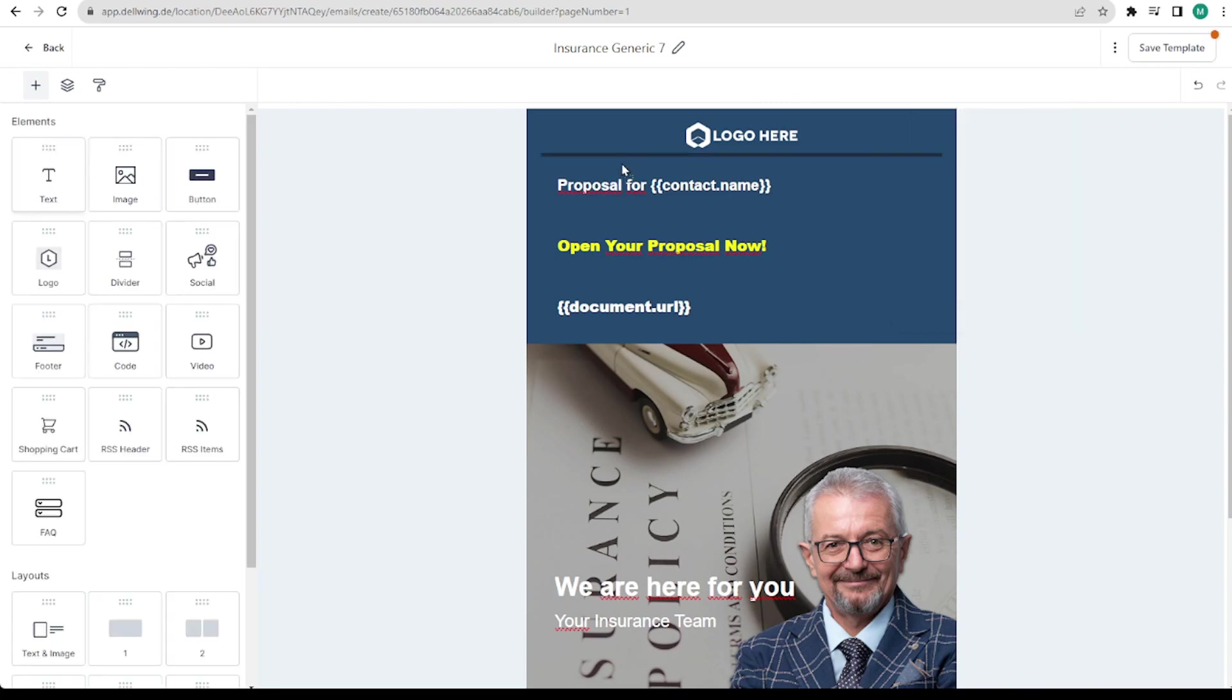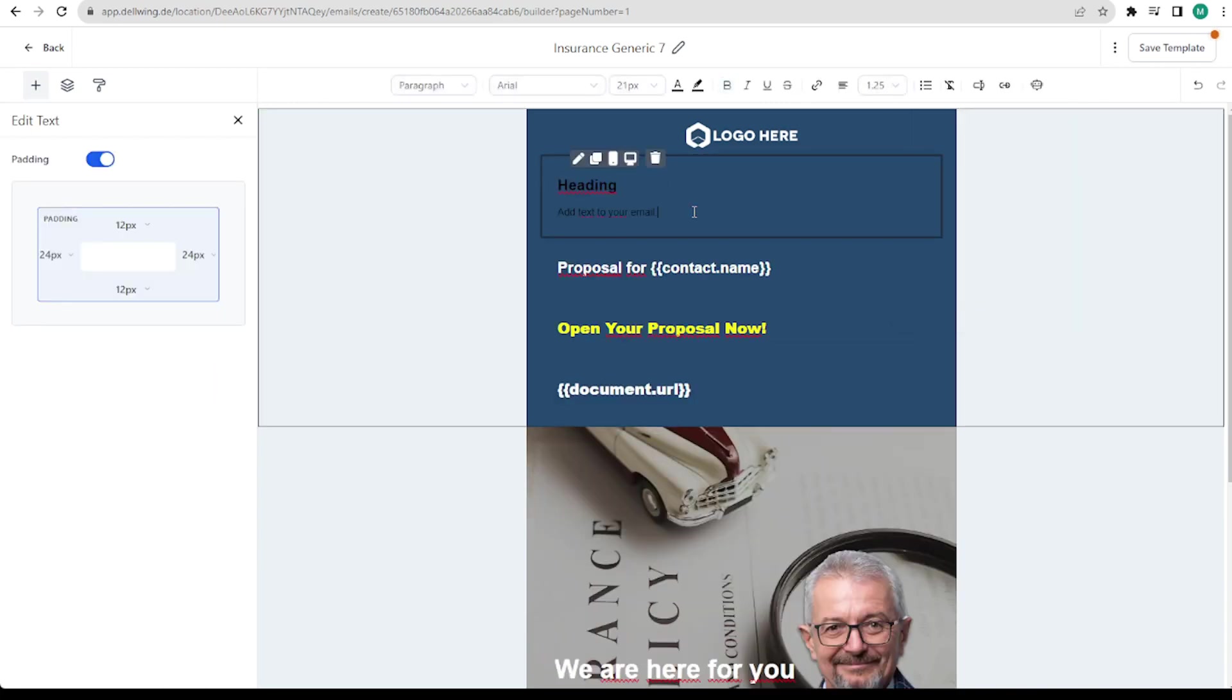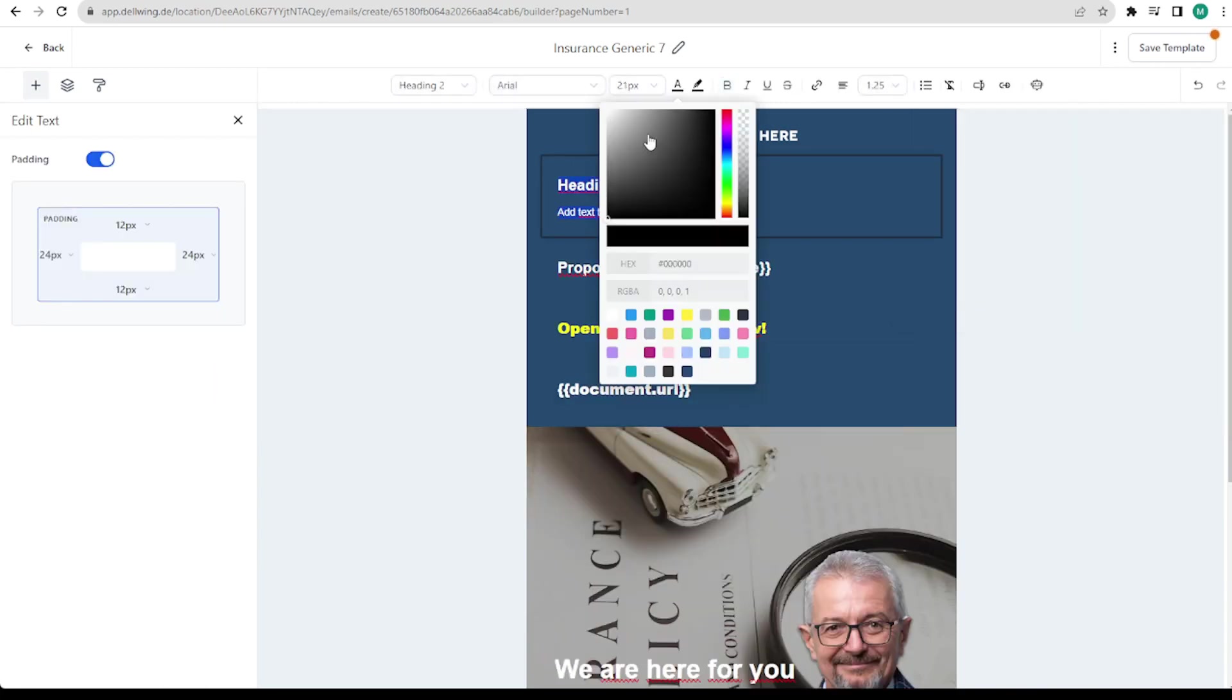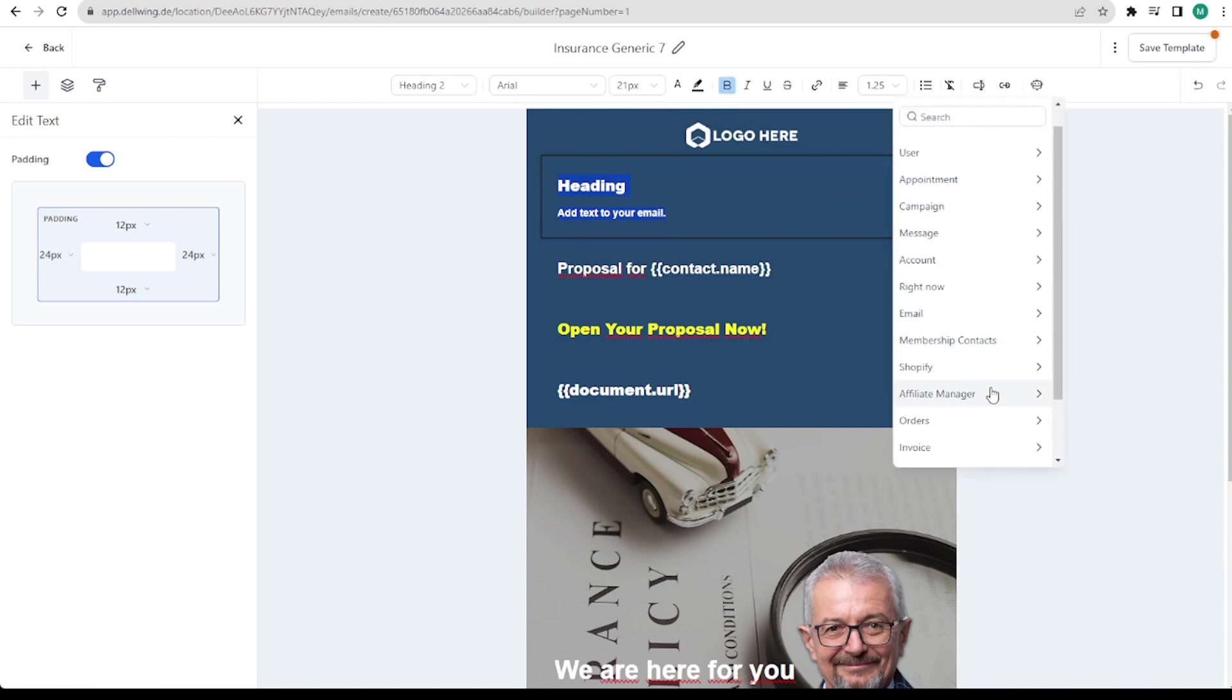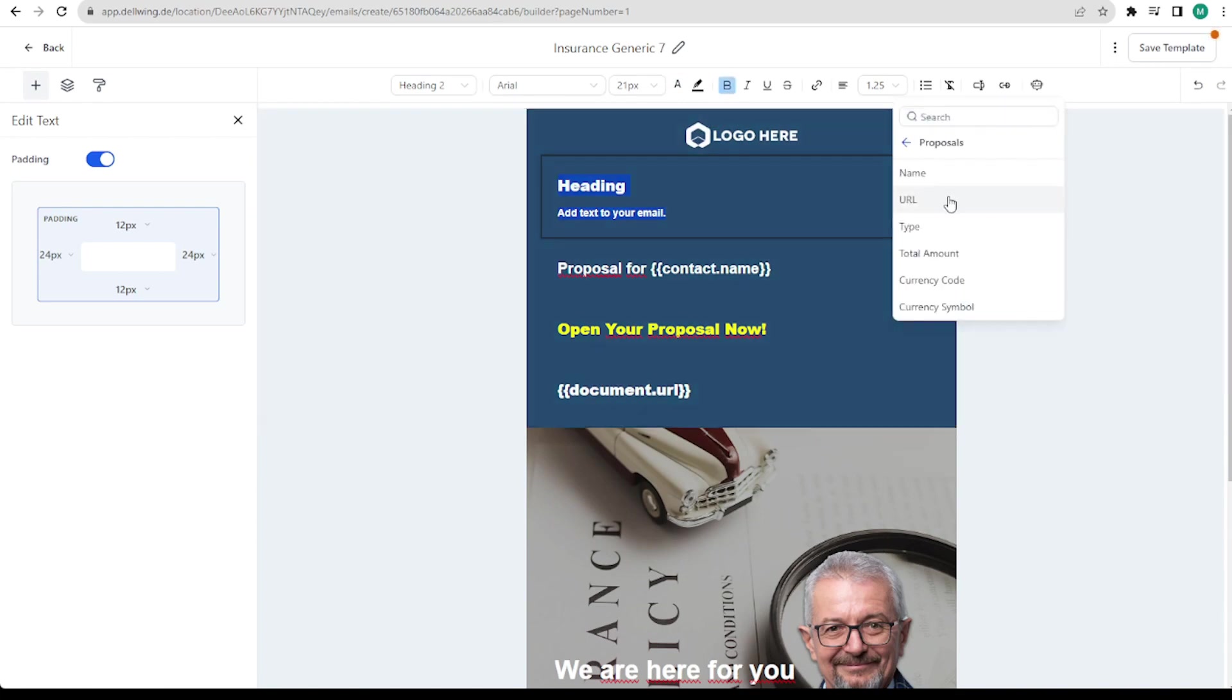We can add another text here. I make it white and bold again. And then we put name here. If we call this proposal test proposal now, test proposal would also be here.